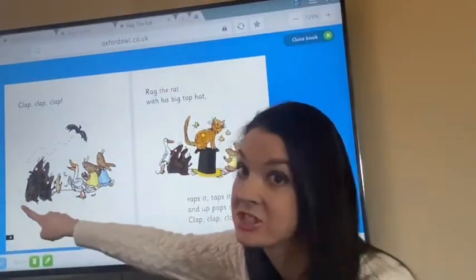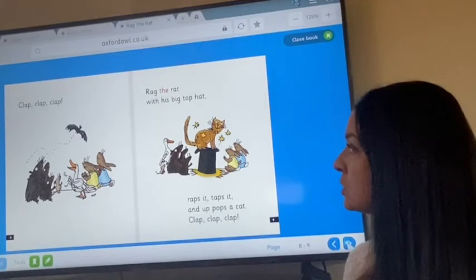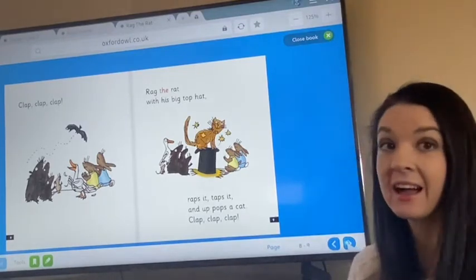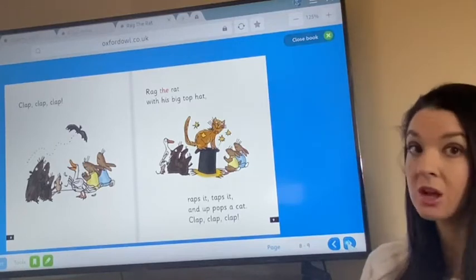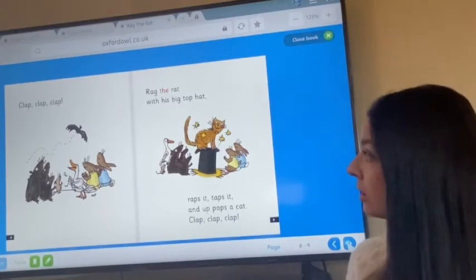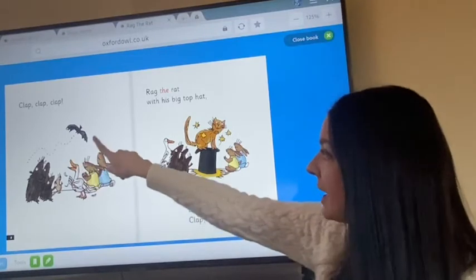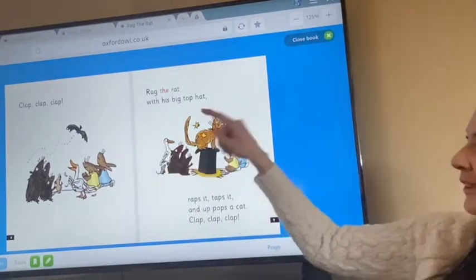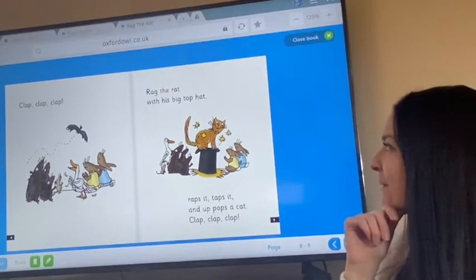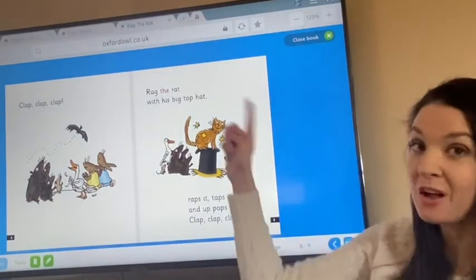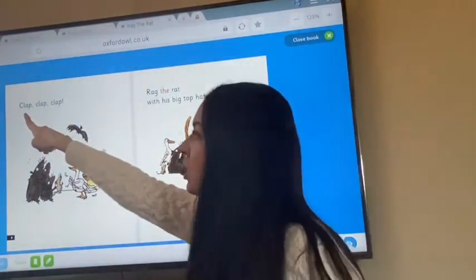We should be on page eight. Have a look at these beautiful illustrations here. What can you see? Do they give you any sneaky clues about what's going to happen? There's a little bat — it's going over the animal's head. I wonder what else might come out of Rag's hat later. First of all, back to page eight. Here we go.